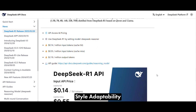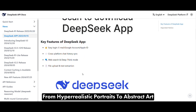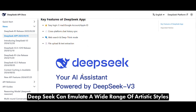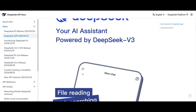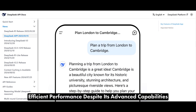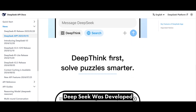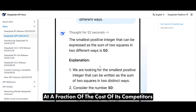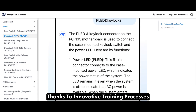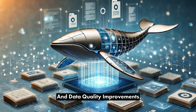Style Adaptability: from hyper-realistic portraits to abstract art, DeepSeek can emulate a wide range of artistic styles. Efficient Performance: despite its advanced capabilities, DeepSeek was developed at a fraction of the cost of its competitors, thanks to innovative training processes and data quality improvements.